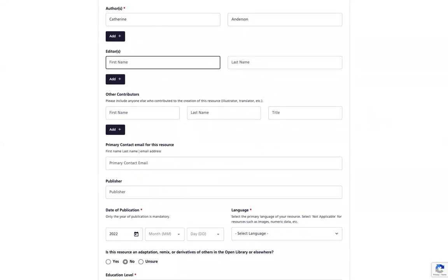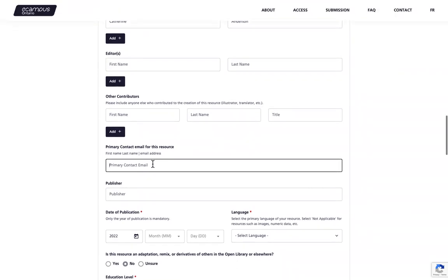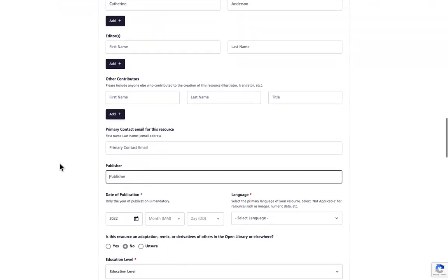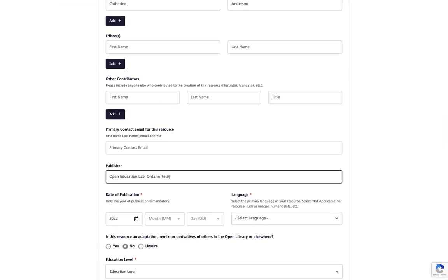Next, you're going to enter the primary contact email for the resource if it's other than yourself. Ideally, this would be the person who can answer any questions about and or update the content of the resource itself. You'll then insert the publisher, the name of the publisher, if you have a publisher for this resource. If the publisher is a department within an institution, enter the name of the institution after the department separating the names with a comma. For example, open education lab comma Ontario Tech University.